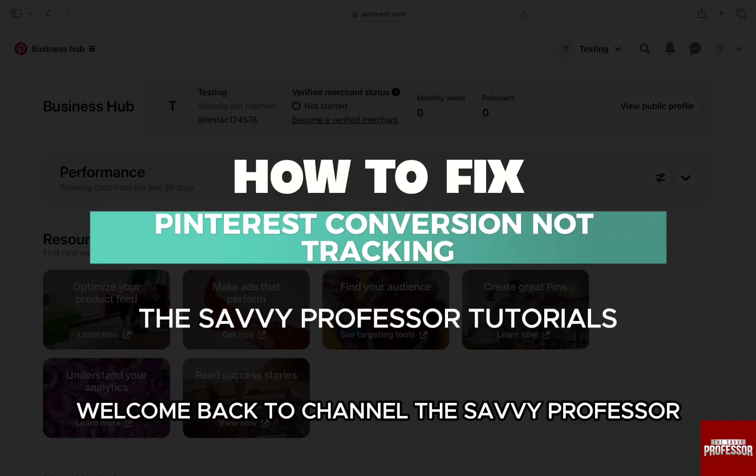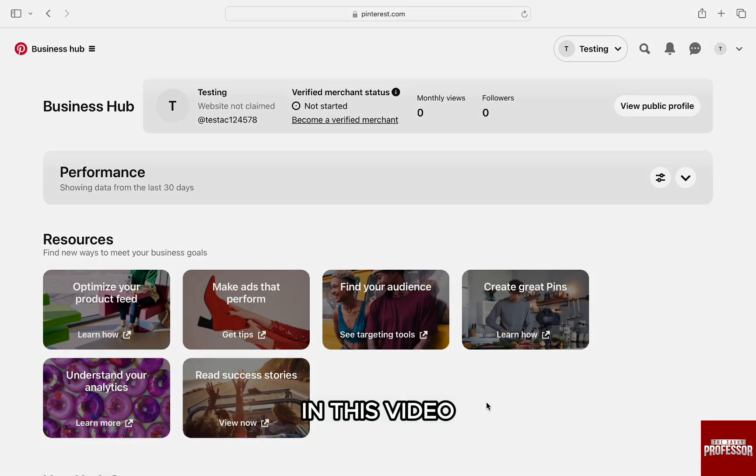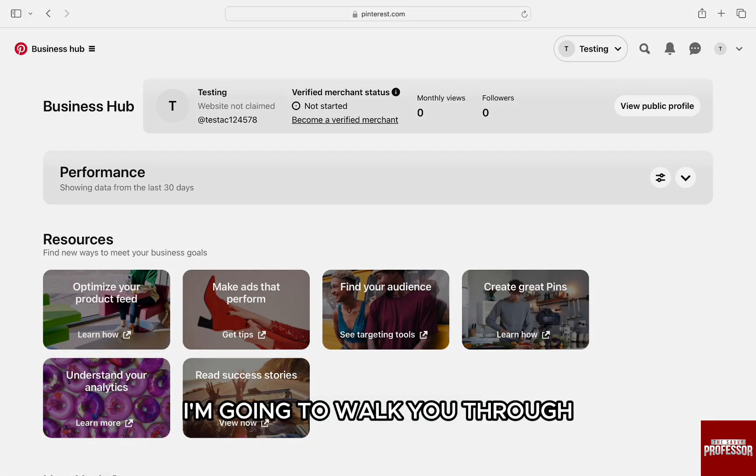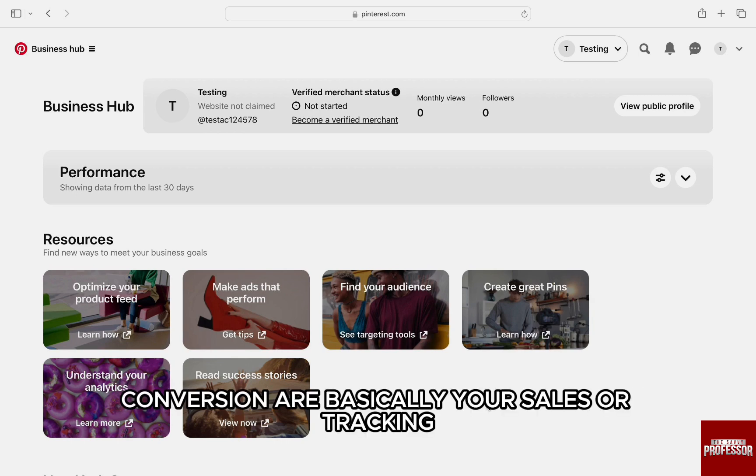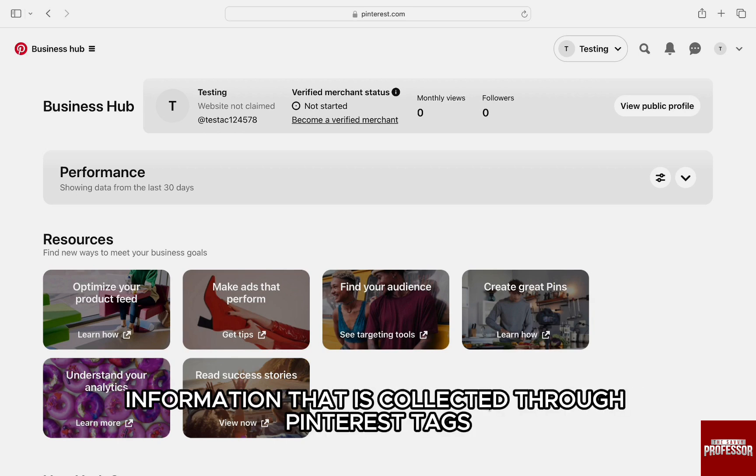Hello everyone, welcome back to The Savvy Professor. In this video, I'm going to walk you through how you can fix Pinterest conversion not tracking. Conversions are basically your sales or tracking information that is collected through Pinterest tags.